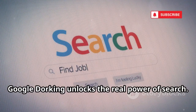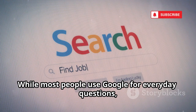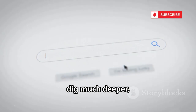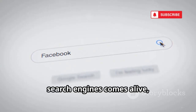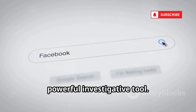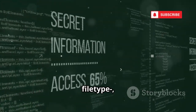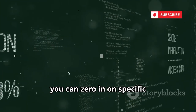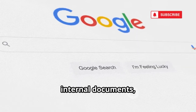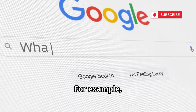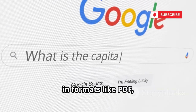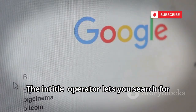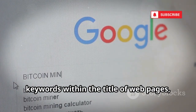Google dorking unlocks the real power of search. While most people use Google for everyday questions, advanced dorking techniques allow you to dig much deeper, uncovering information hidden from the average user. By using operators like Site, FileType, and InTitle, you can zero in on specific information such as confidential PDFs, internal documents, or even login portals. The Site operator restricts your search to a particular website, while FileType helps you find documents in formats like PDF, Docs, or XLS. The InTitle operator lets you search for keywords within the title of web pages, making it easier to locate sensitive files that might otherwise go unnoticed.